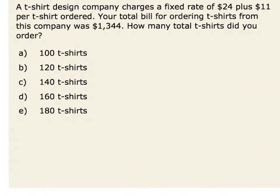In this problem, we are given that a t-shirt design company charges a fixed rate of $24 plus $11 per t-shirt ordered. If we know that our total bill was $1,344, we want to know how many total t-shirts did we order. In order to solve this problem, we could find an equation that would model our situation.